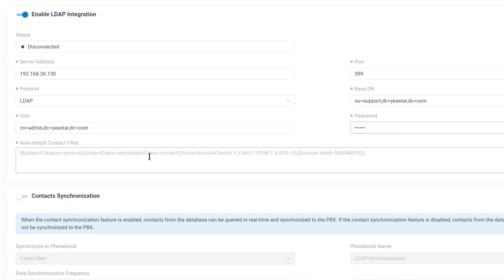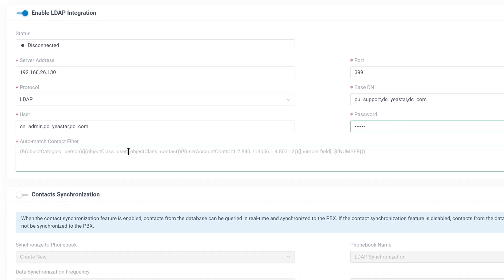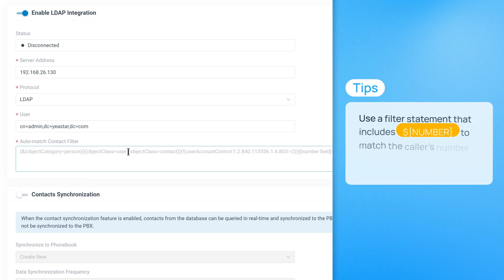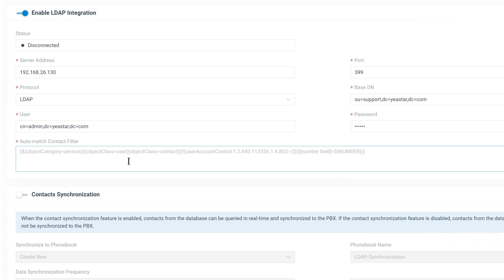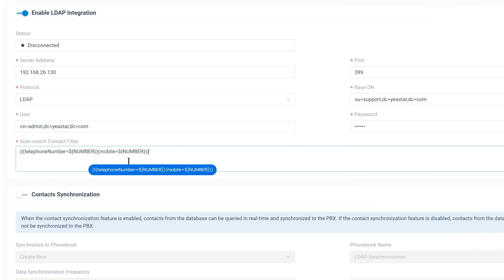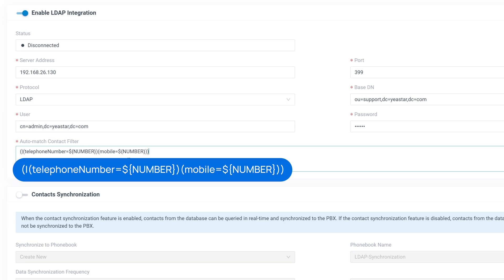Now configure the Automatch Contact filter to define how caller ID matching works. Use a filter statement that encloses number to match the caller's number against attributes like telephone number or mobile. For example, this ensures that when an inbound call is received, the PBX will search for a match and display the caller's name.